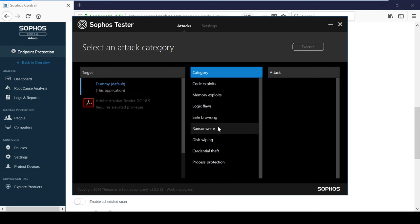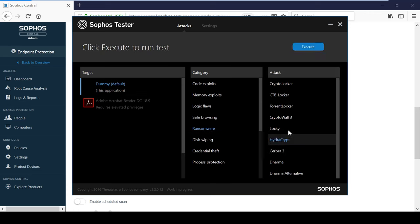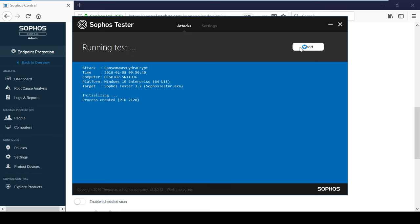I will now simulate a ransomware attack to demonstrate how InterceptX detects, prevents, and cleans up the malicious process.